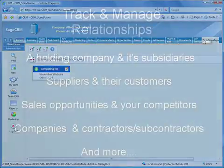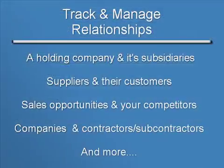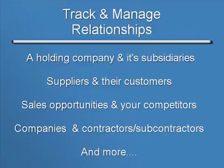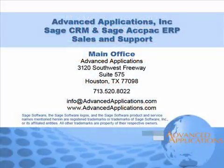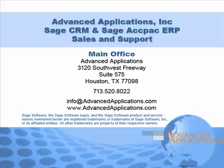So, to recap, the Related Entities feature allows you to track relationships between holding companies and their subsidiaries, suppliers and their customers, and the firms that compete against you on specific sales opportunities, to name a few. Give us a call if you need assistance with this or any other feature in Sage CRM. Well, that's it for this tutorial. Bye for now.